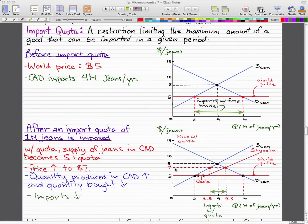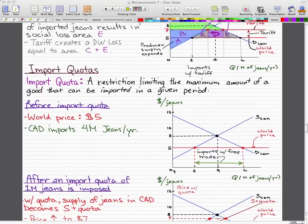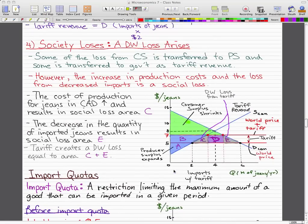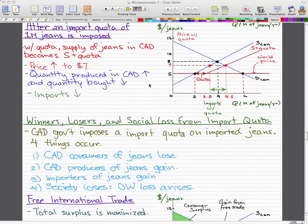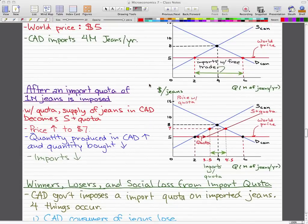So the price actually increased to $7, the quantity produced in Canada increased, and the quantity bought decreased from the world price. So imports actually decreased. This is the same as what we had with the tariff, except we're using quotas.